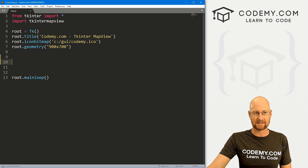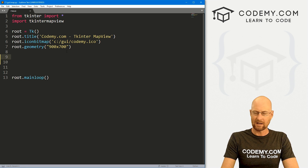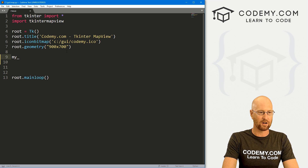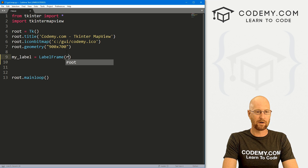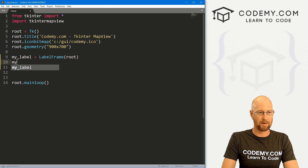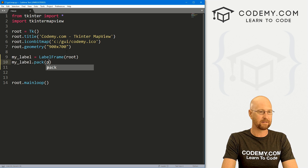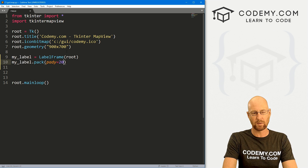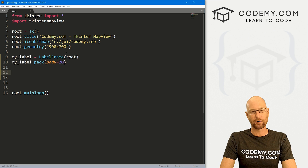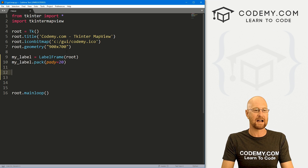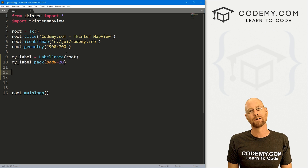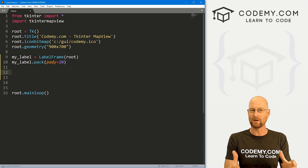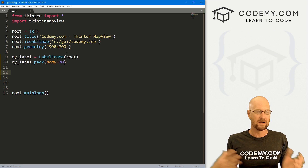This is super easy to use. I'm going to start out by creating a label frame — I'll call it my_label — and put it in root with a pady of 20 to push it down the screen a little bit. We're going to put our map inside this label frame. We're not going to do anything crazy in this video, just cover the basic usage.